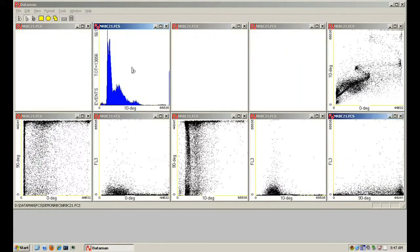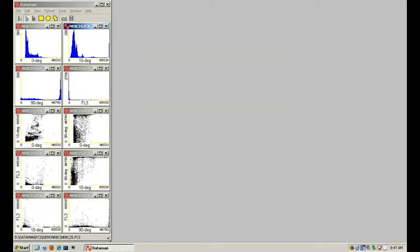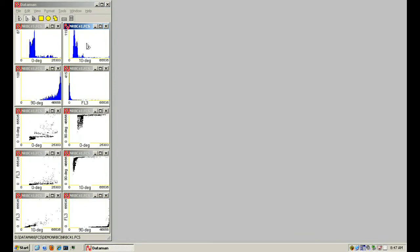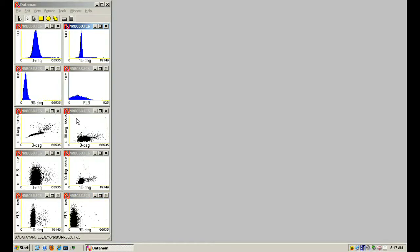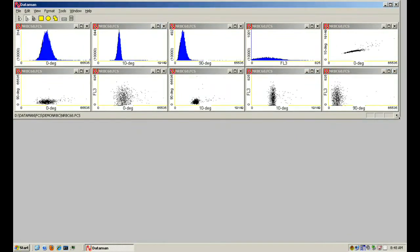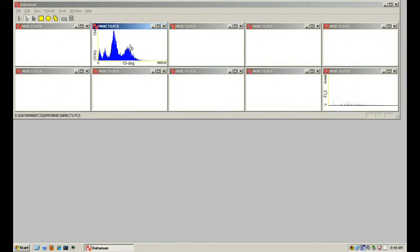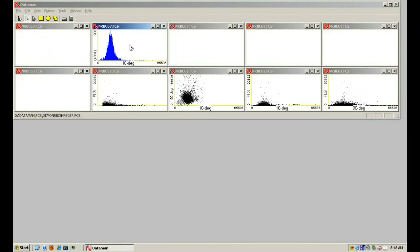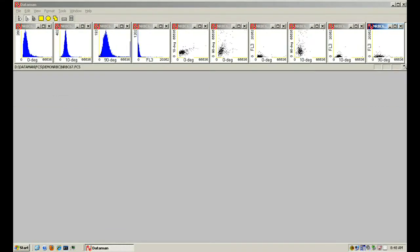I wrote the Dataman program to help them do this. It plots the data from each sample as recorded in a standard file format called FCS. Plots are histograms of one parameter or scatter plots of two. Other programs do this, but they are much more difficult to use when examining the thousands of samples usually needed to find new patterns. Dataman can open an FCS file and display all possible plots in less than a quarter second. Its automatic sequential file display at this rate in effect plays sample statistics as a movie, revealing patterns that otherwise would not be evident.